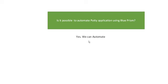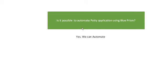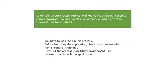Sometimes Putty is the application which is used in Unix. Sometimes it is required to run Unix Putty. Is it possible to automate Putty? Yes it's possible. We can automate Blue Prism with Putty application.